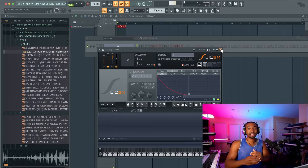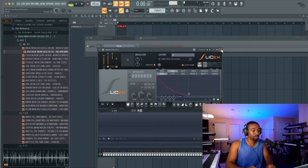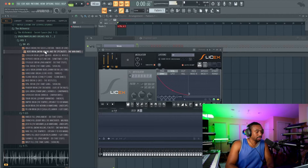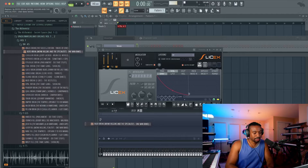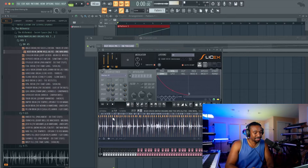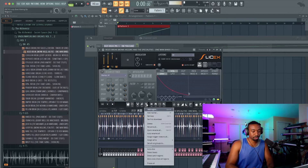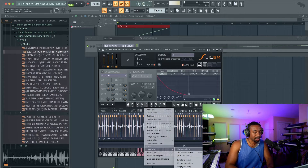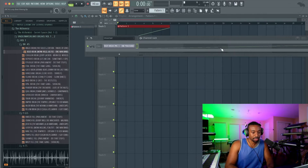We're going to be producing as if we are on the MPC. First, we need a drum break. Okay, let's drag that into SliceX. If you don't see these markers, click the Regions tab, go to Auto Slice, then Medium Auto Slicing.